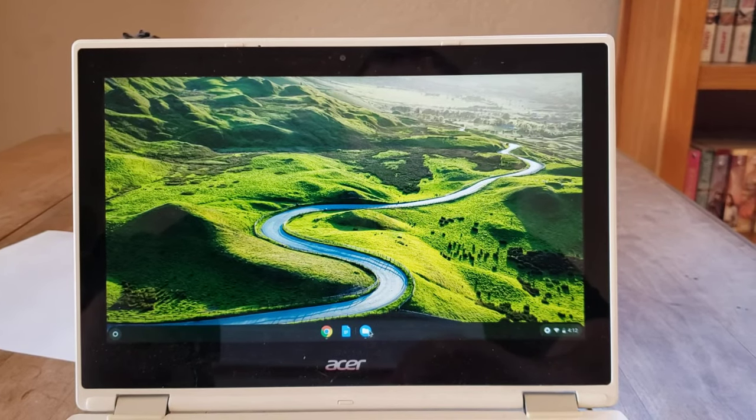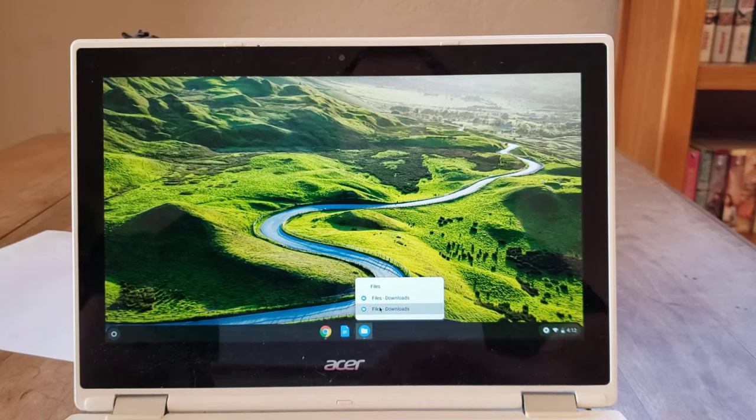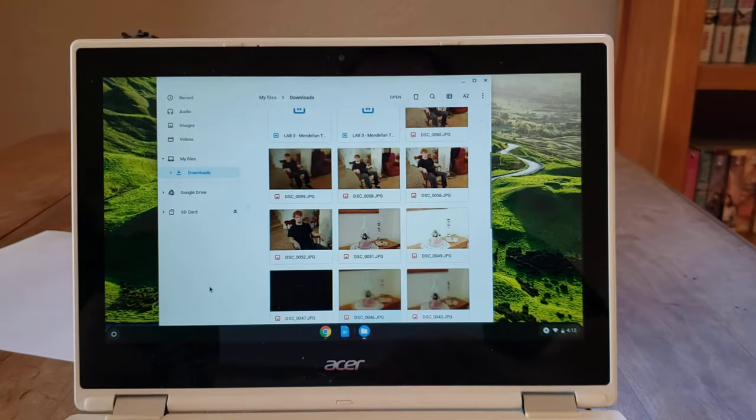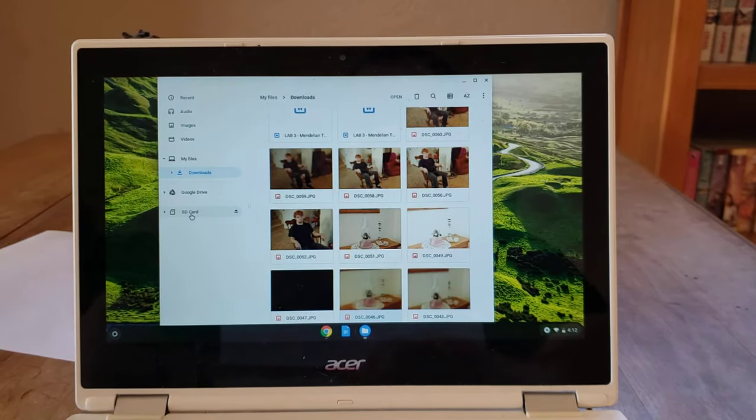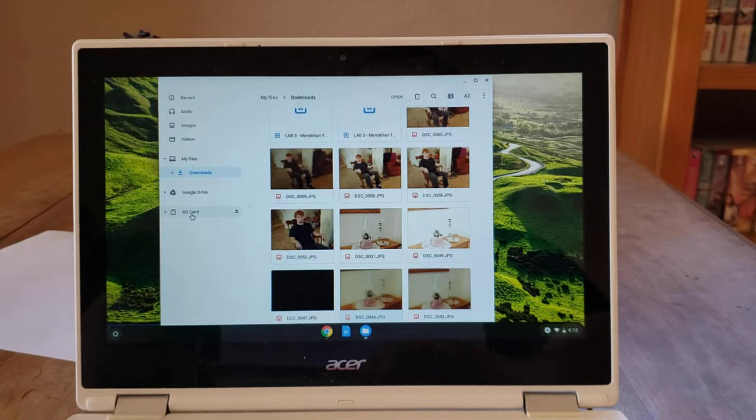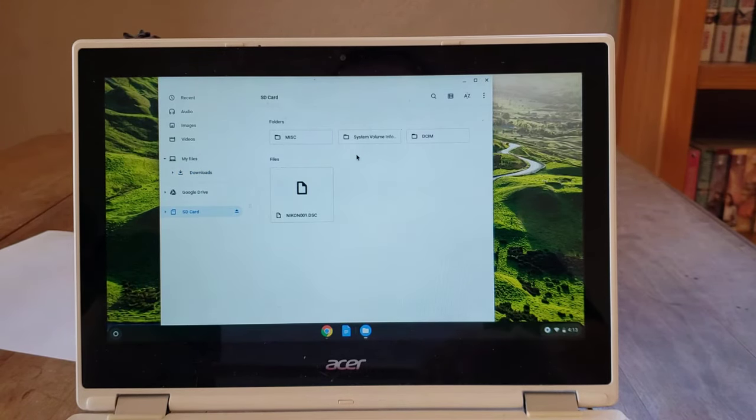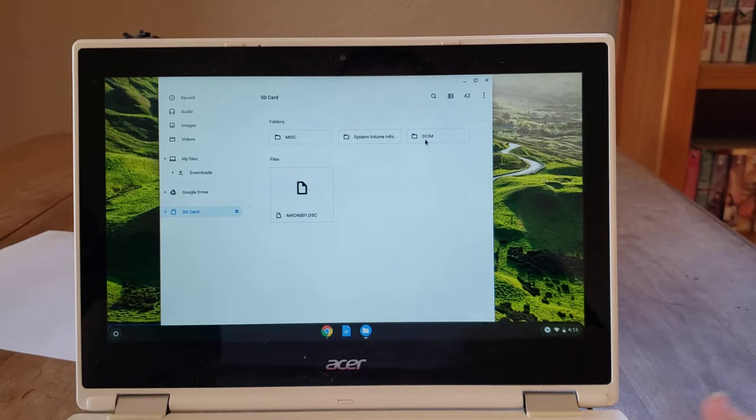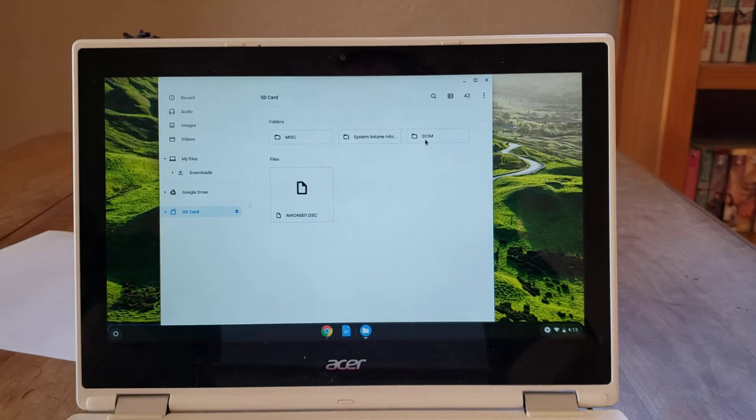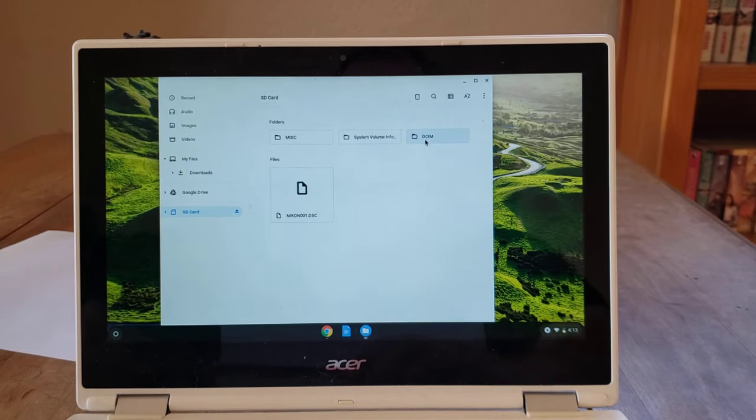So I'm going to click on my files here and what I'm looking for is I'm looking for this SD card. It's going to show up somewhere there, right? So I'm going to click on this SD card and in the SD card, there's going to be a file folder titled DCIM, which stands for Digital Camera Image Memory. And so we're going to open up that file folder.